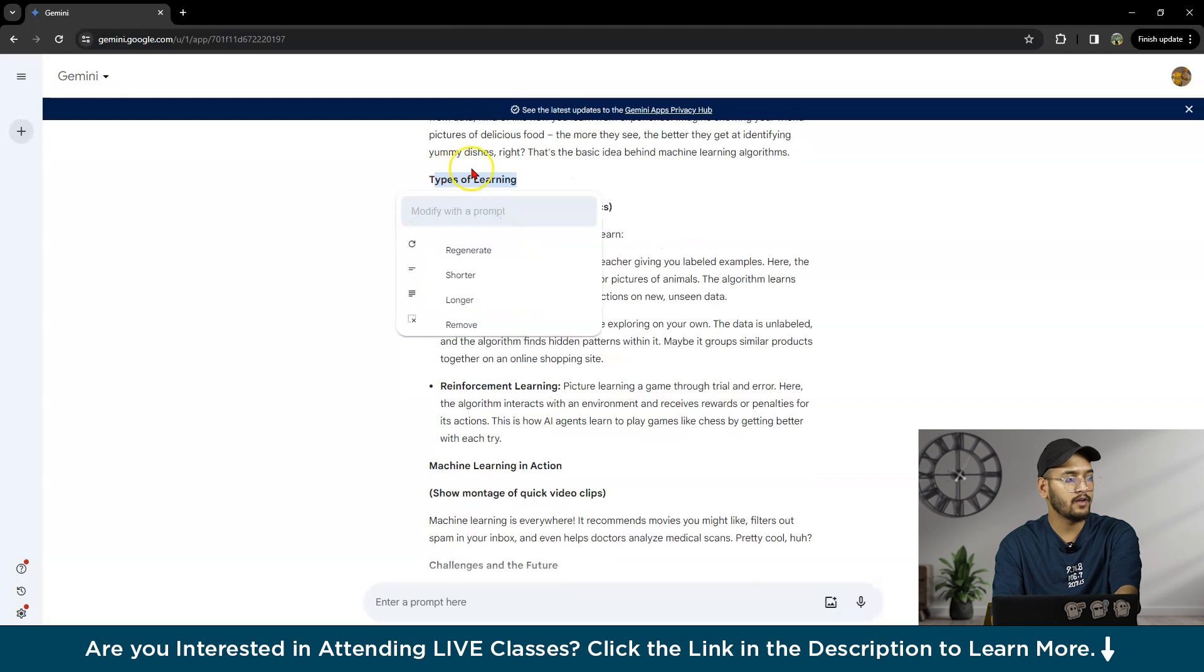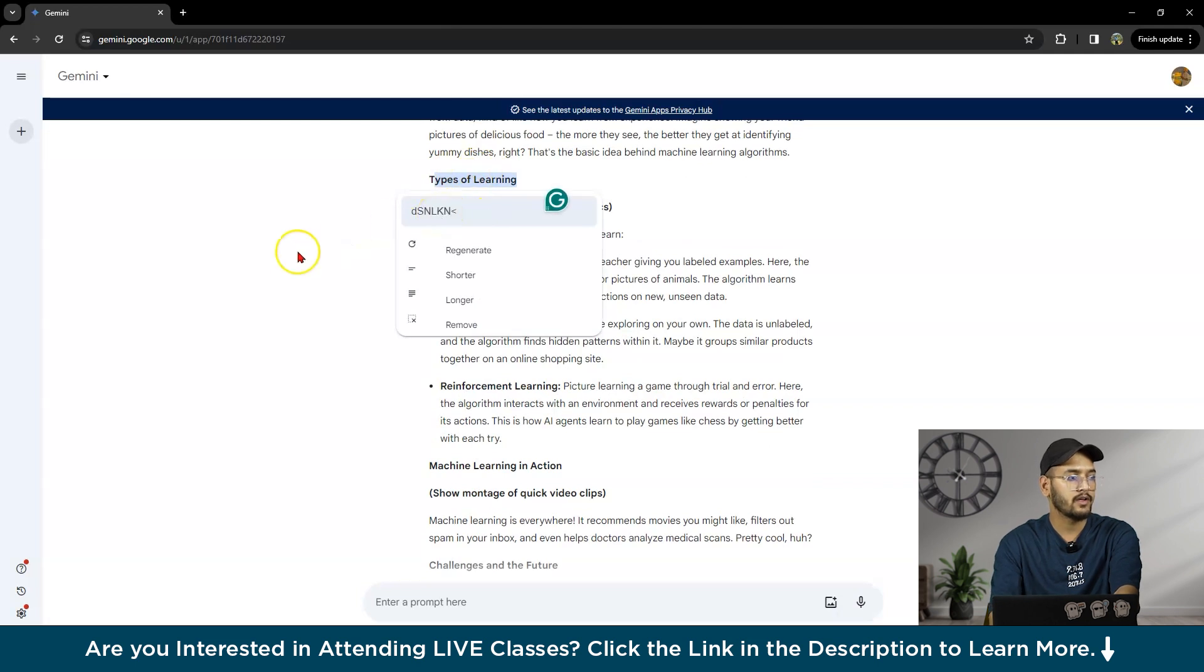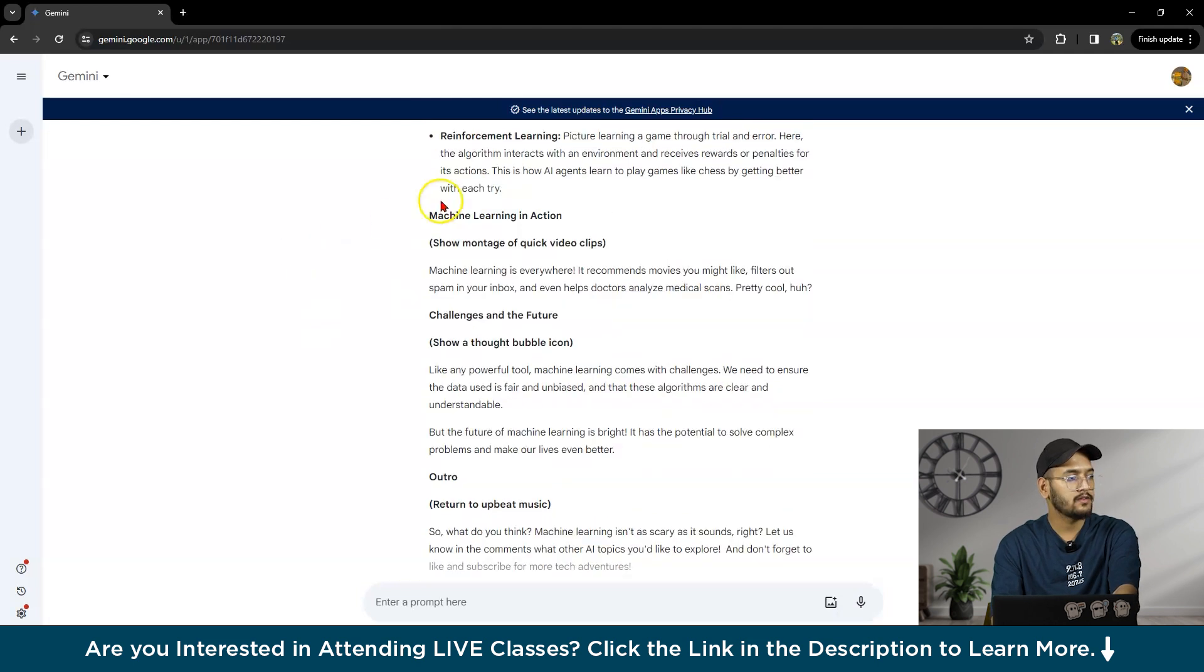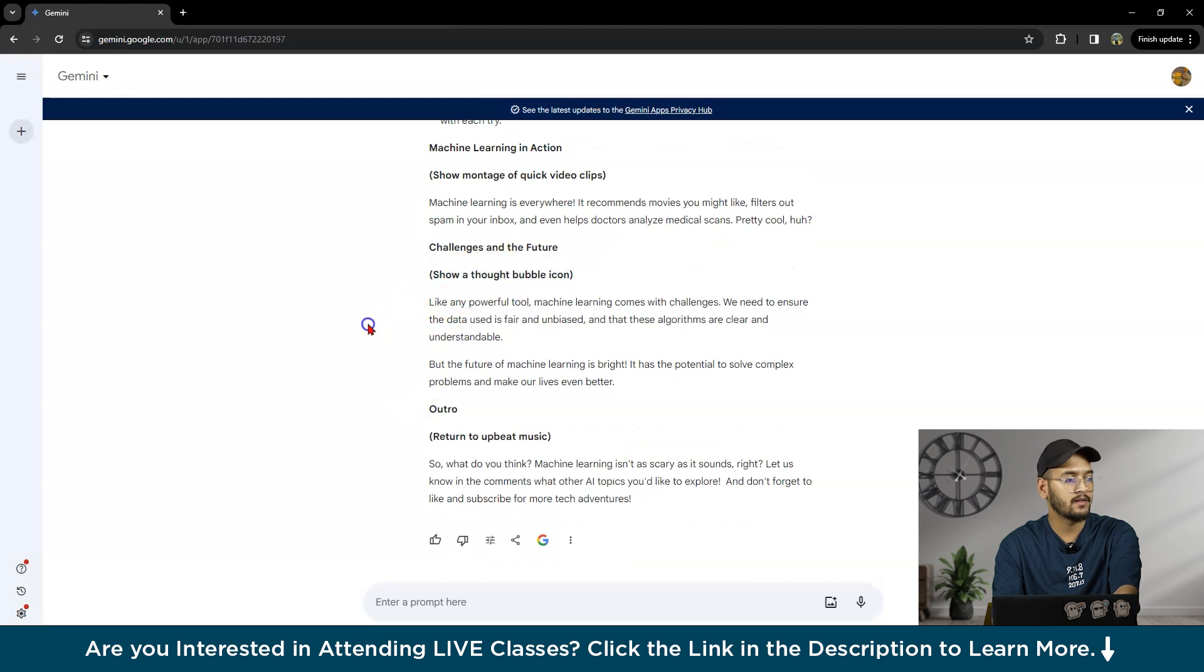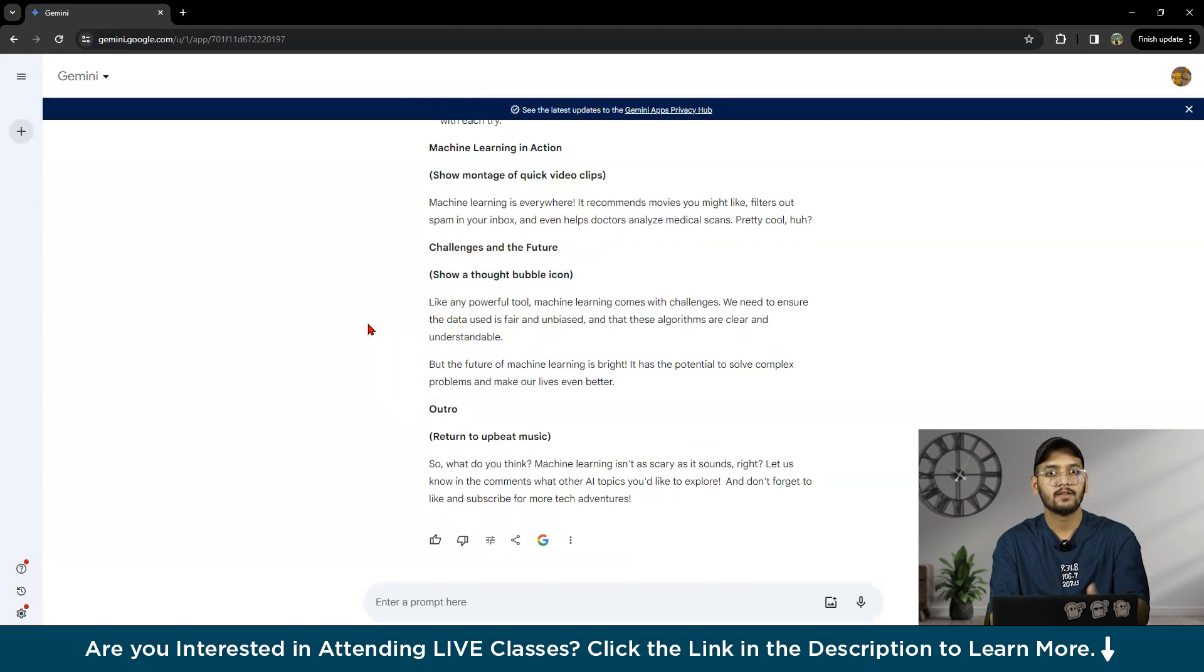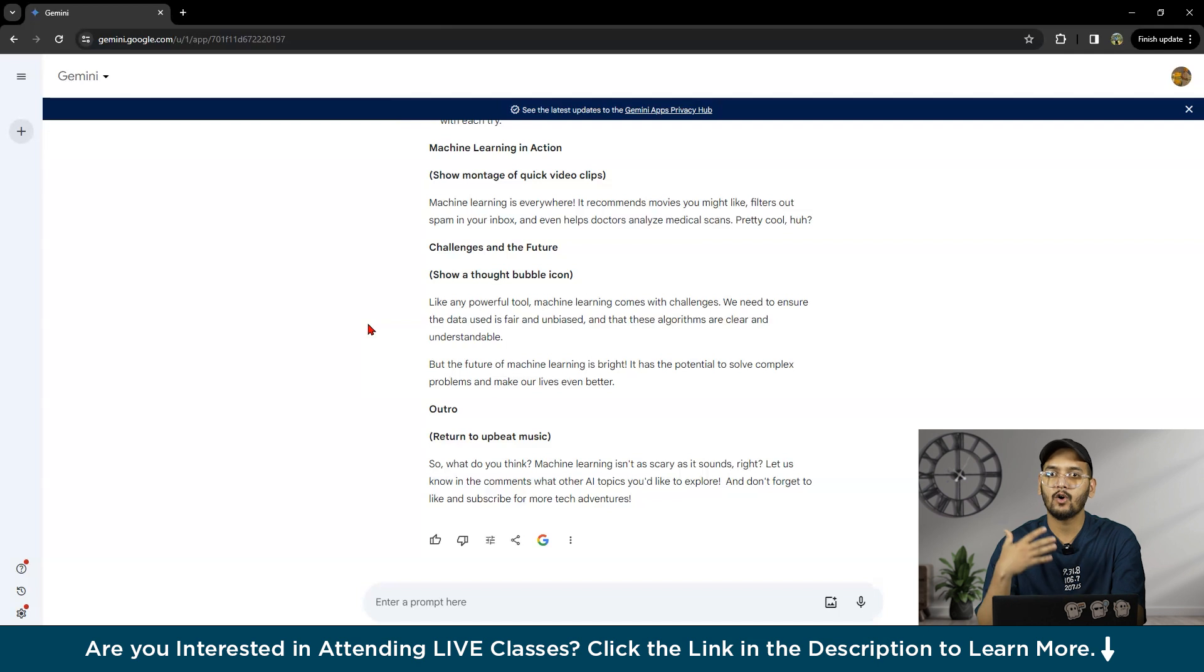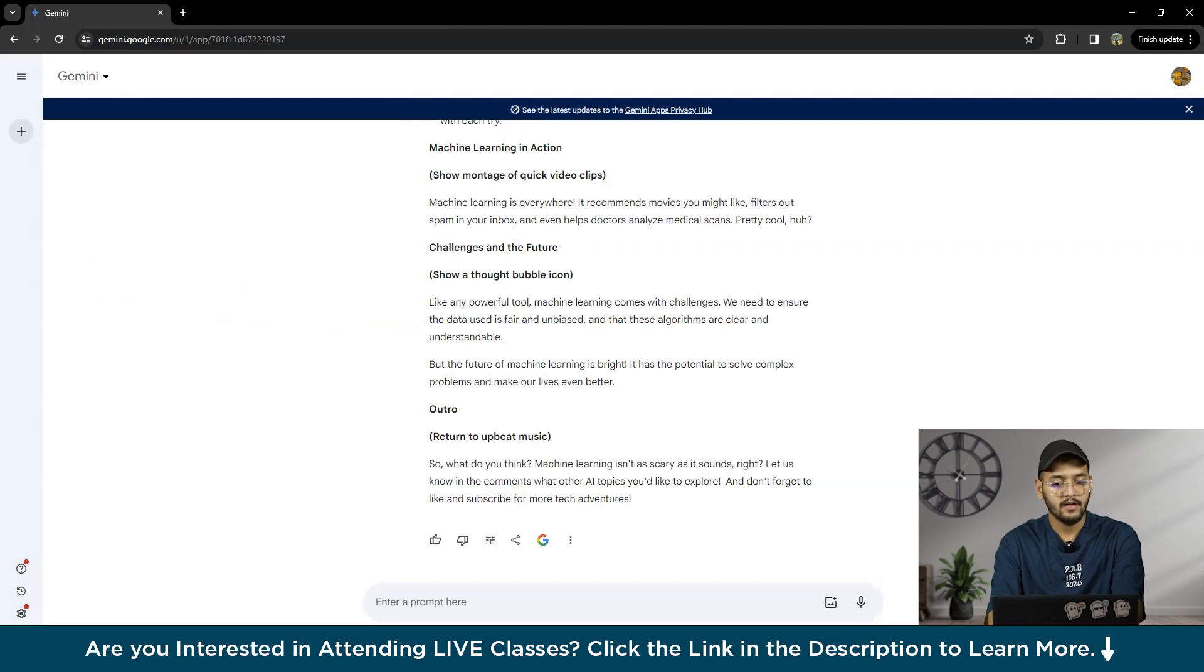If you want to modify selected text, you can write anything here. Let's say this is machine learning challenges—show a thought bubble icon here. It's giving you the best feedback or strategy options it can give.